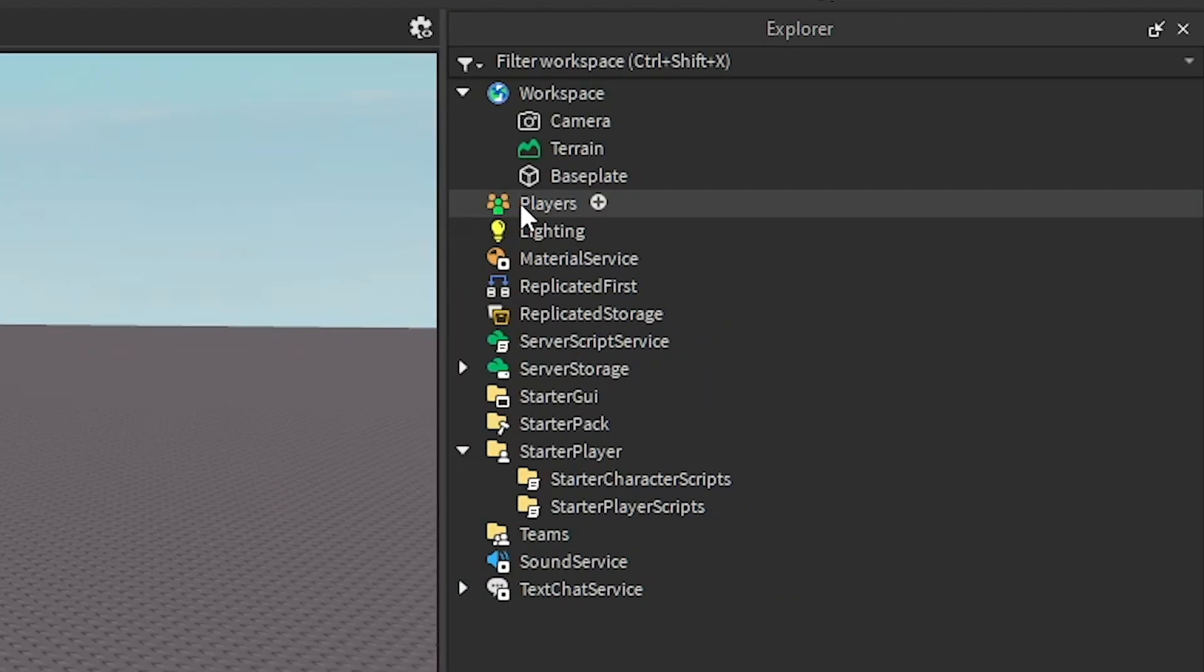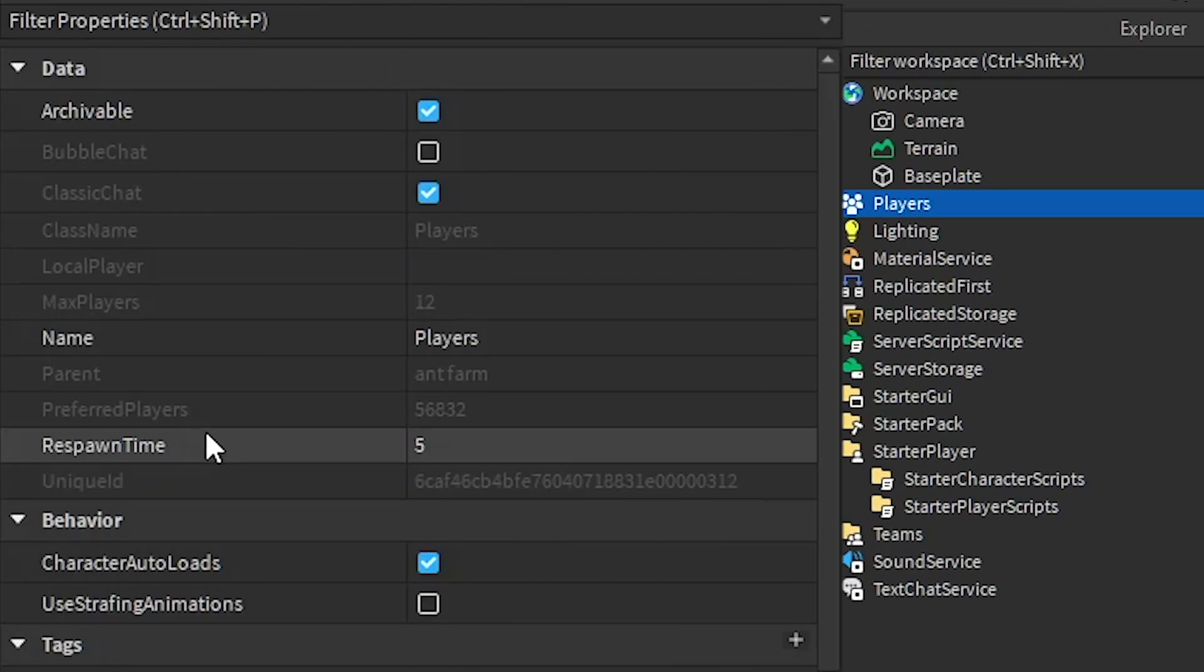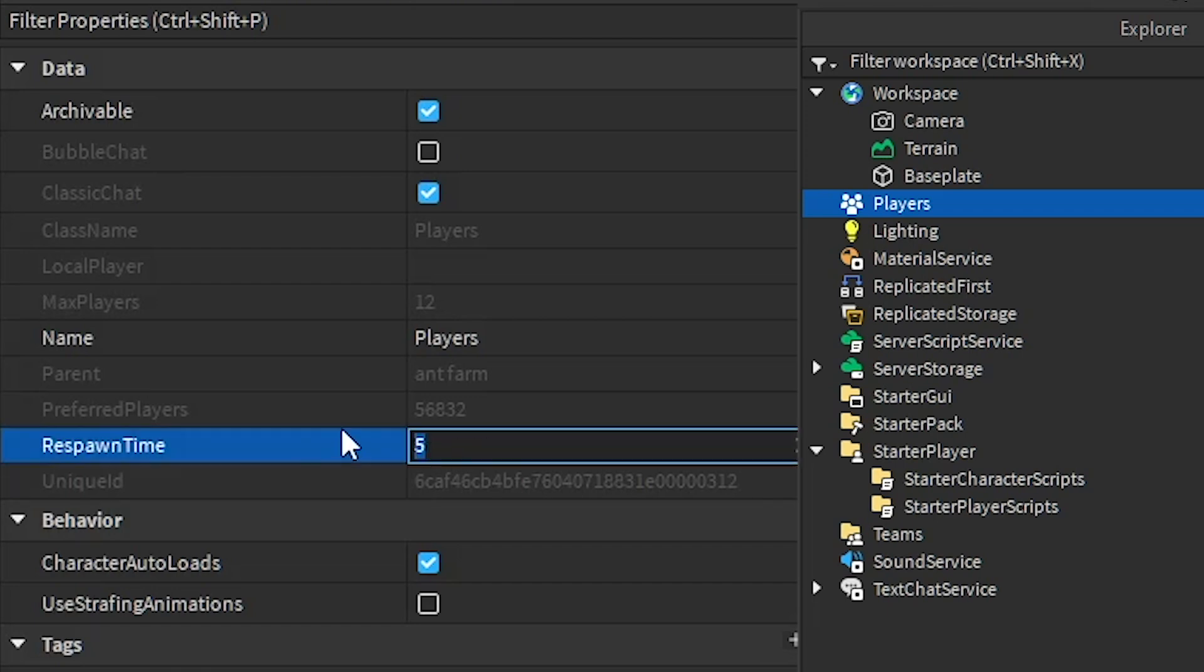Then you're going to want to click on Players here in Explore. Next you're going to go to Properties and then you should see respawn time. And you can change this to however long you want, it's in seconds.